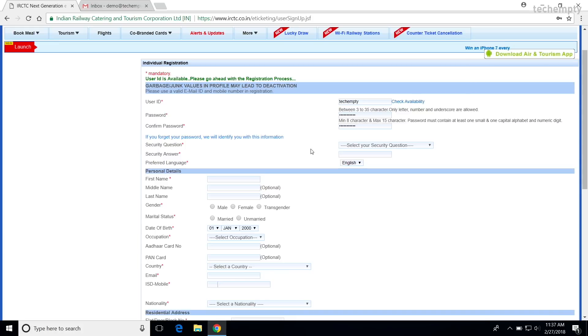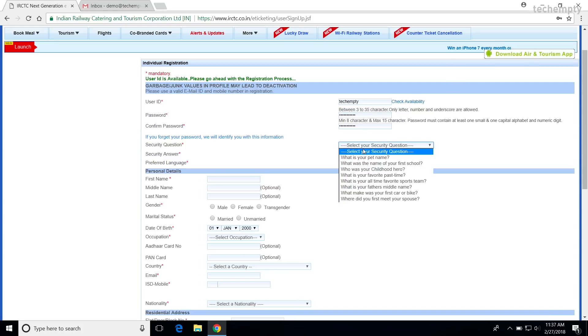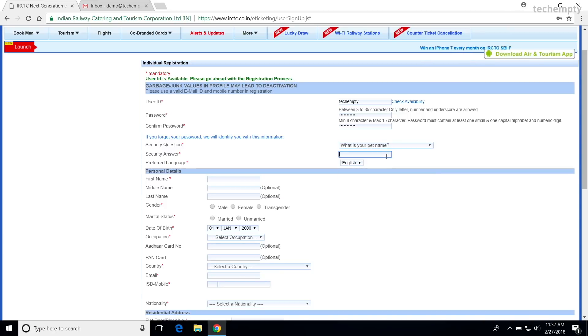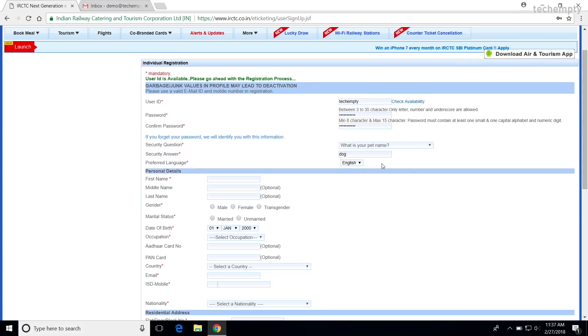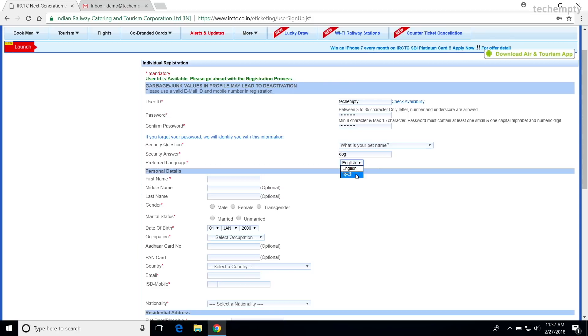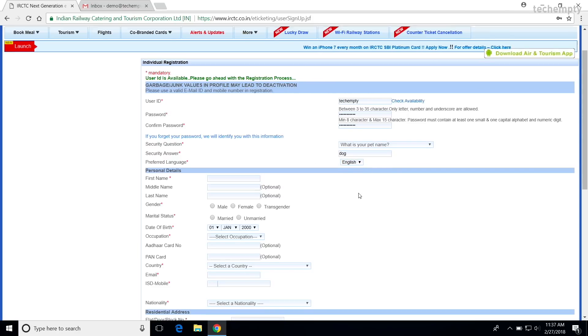The next is the security question. This will be helpful if you would like to retrieve information like user ID or password when you forgot them. So, pick the best that you remember well. The next is the language selection. For now, we have English and Hindi and I will be choosing English.